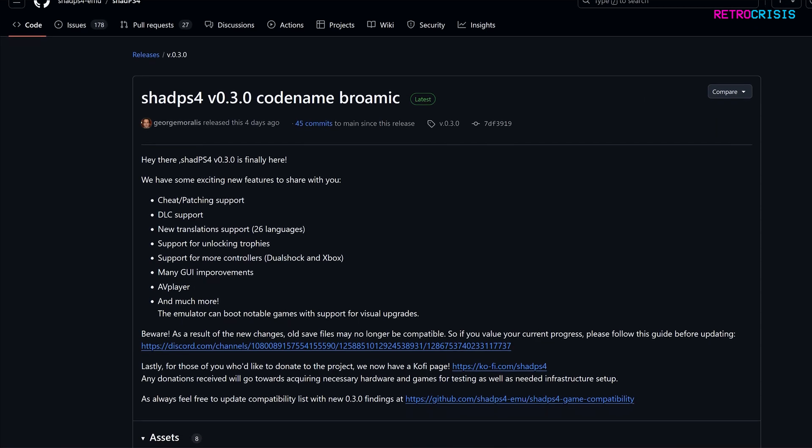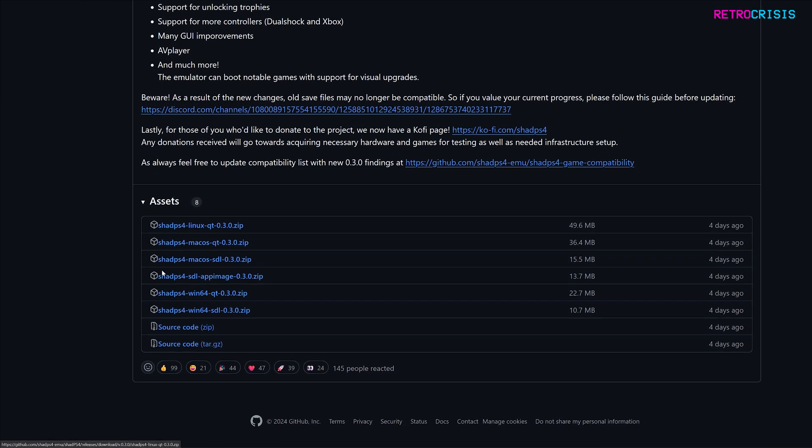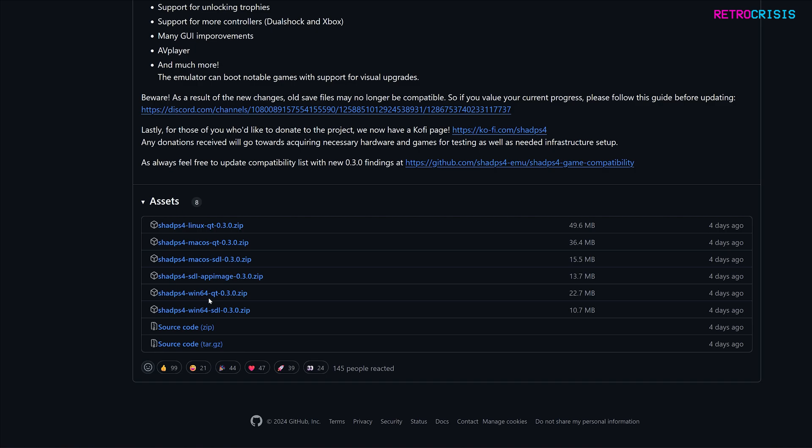And then once you're here, scroll down to the assets section, and here you'll notice a number of zip files. So there are downloads for Linux, Mac, and Windows. In this video, I'll be using Windows. So I'm going to go to ShadPS4, Win64, QT, and then just click it to download.